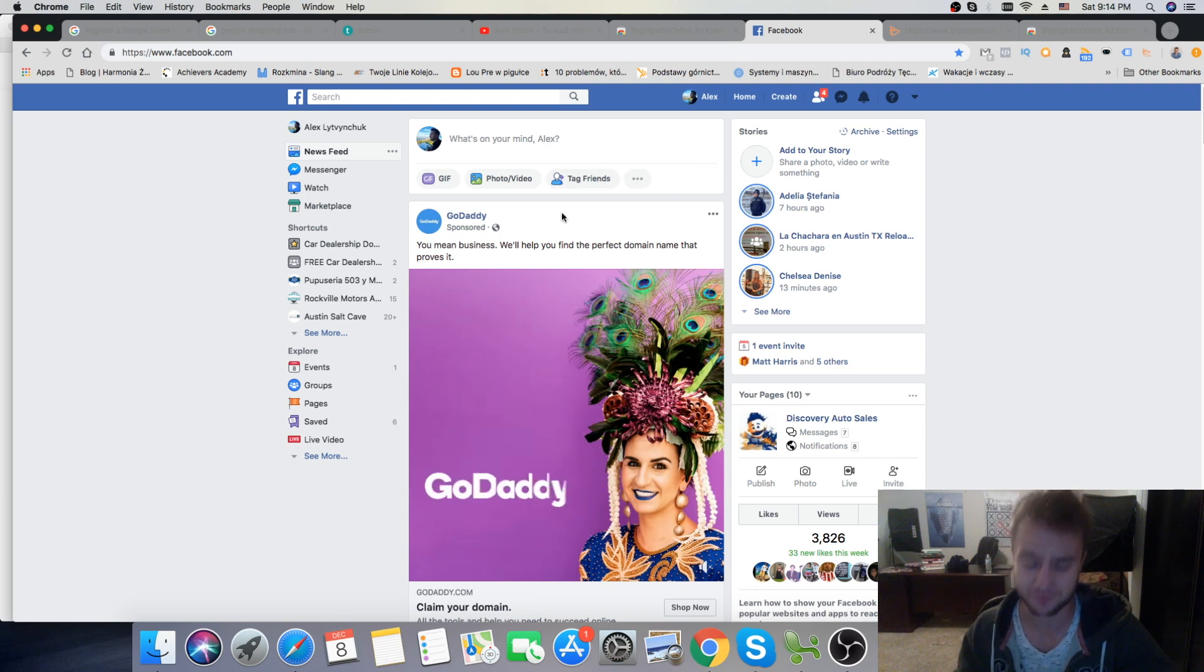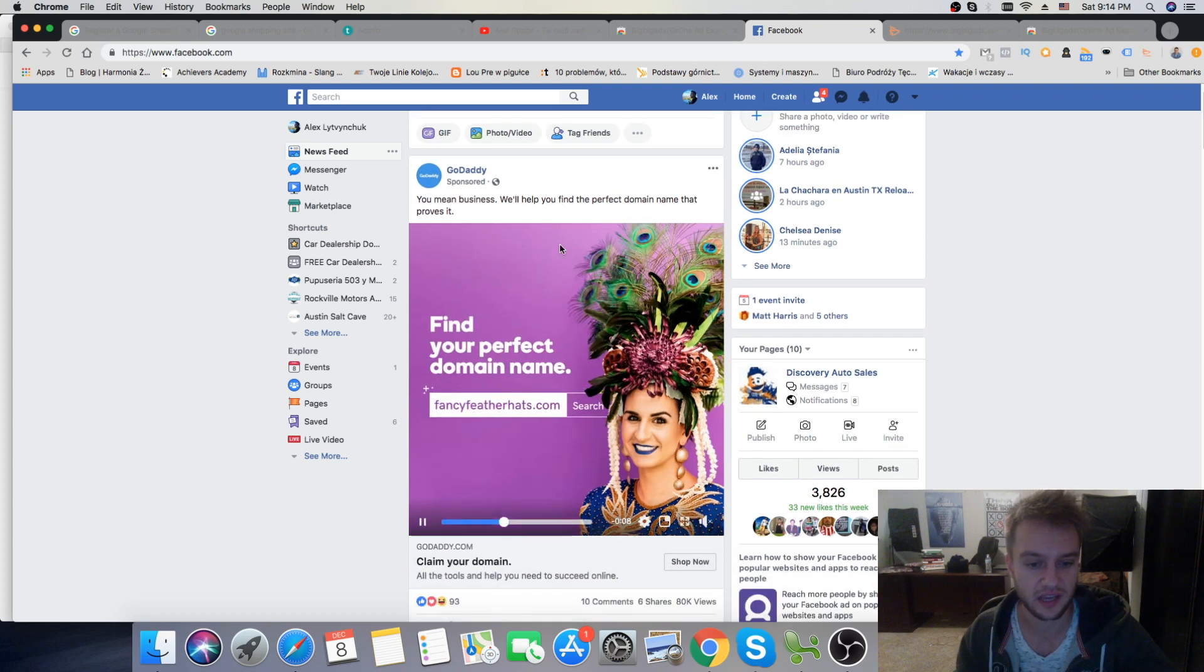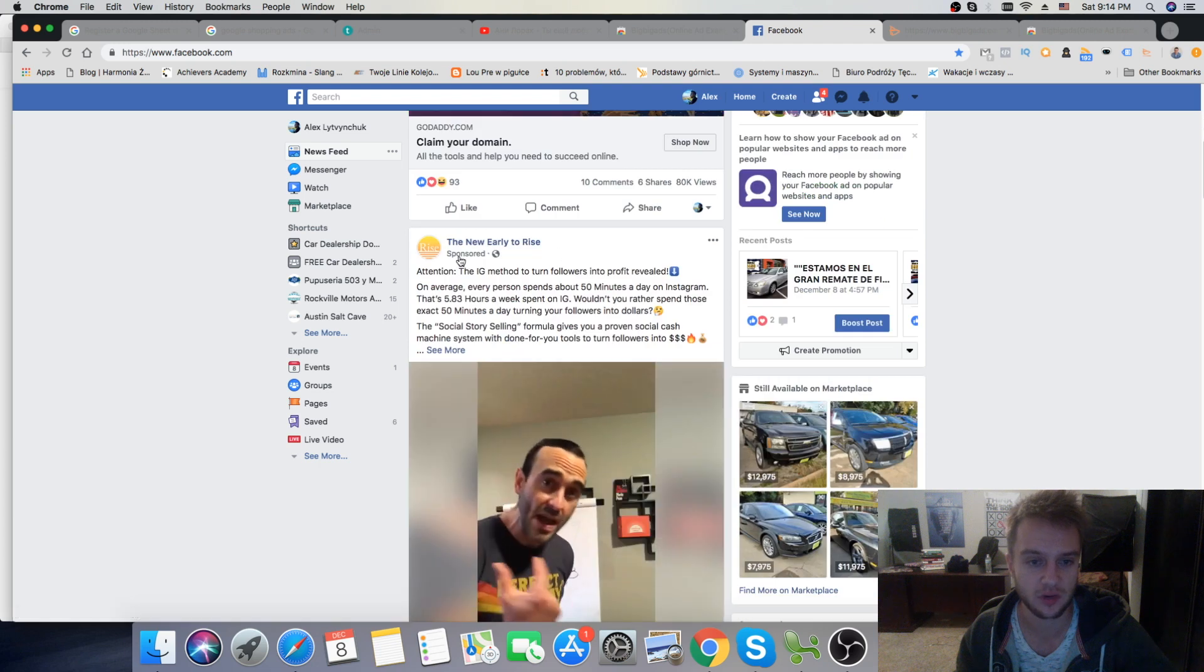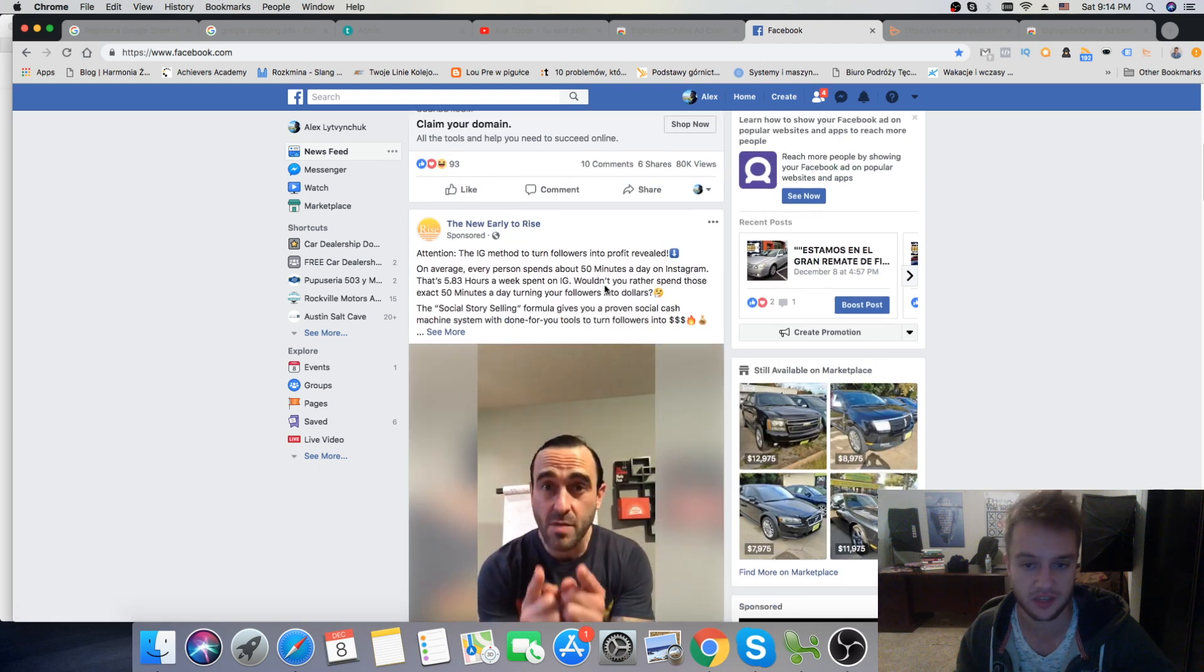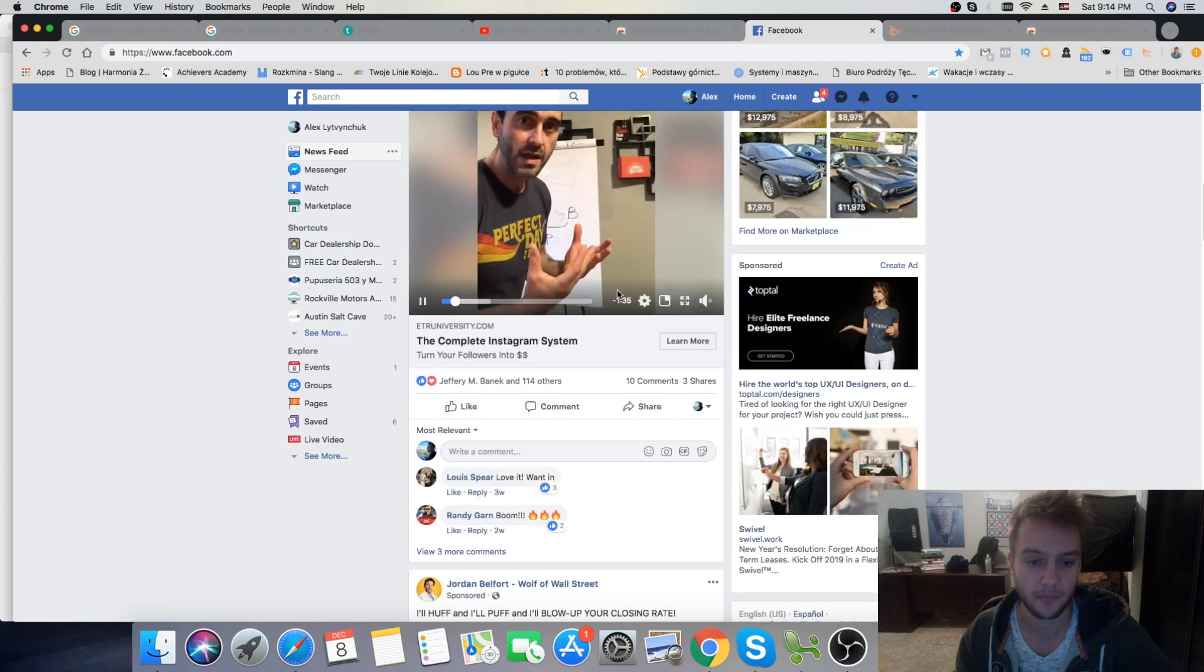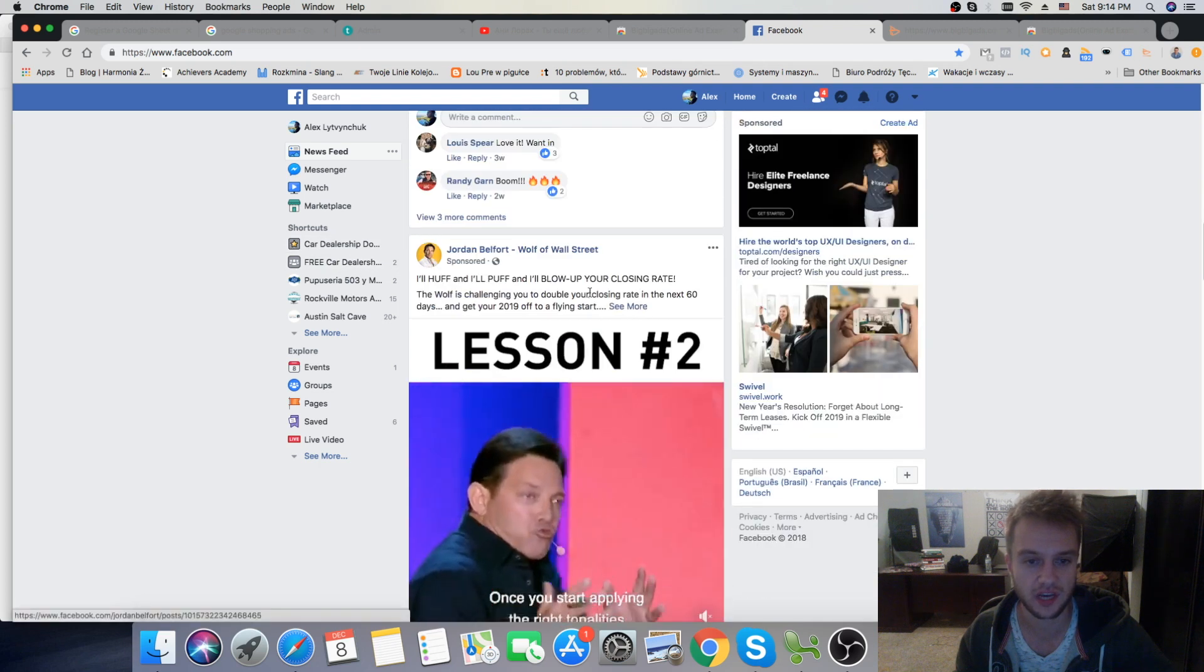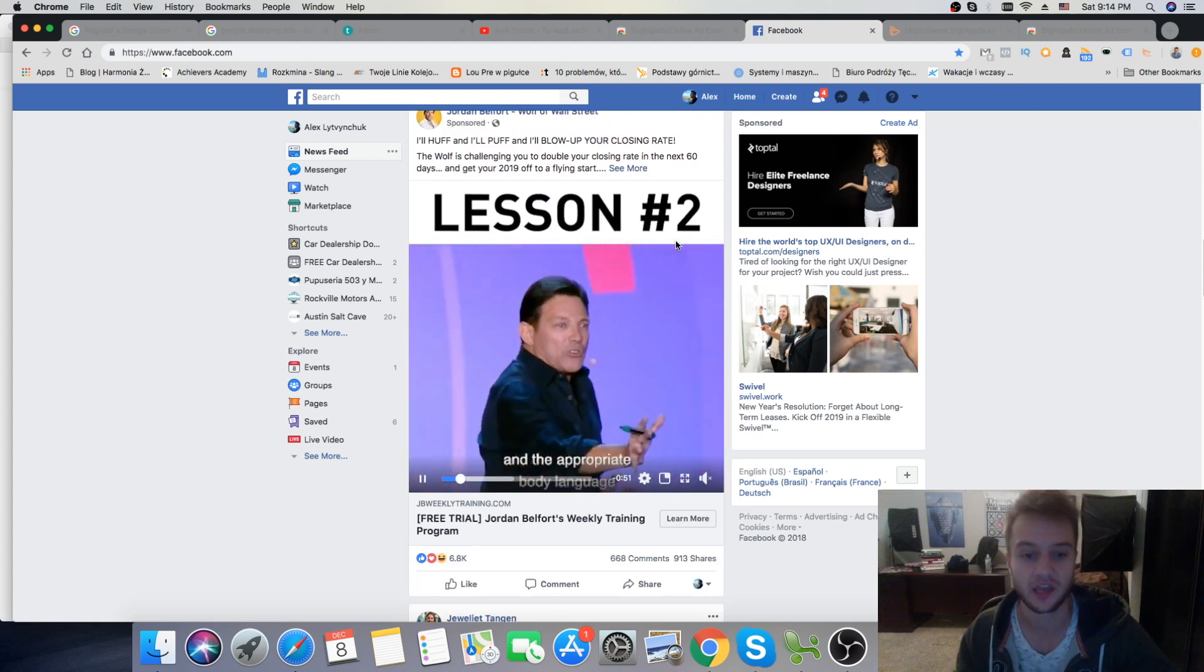For example, right now, as you see, the first ad I'm getting is from GoDaddy, and then, if we're going to scroll, the next one is from New Early to Rise. So here's another marketer showing his ad. Then, we're scrolling down. This is Jordan Belfort targeting me with his ads.